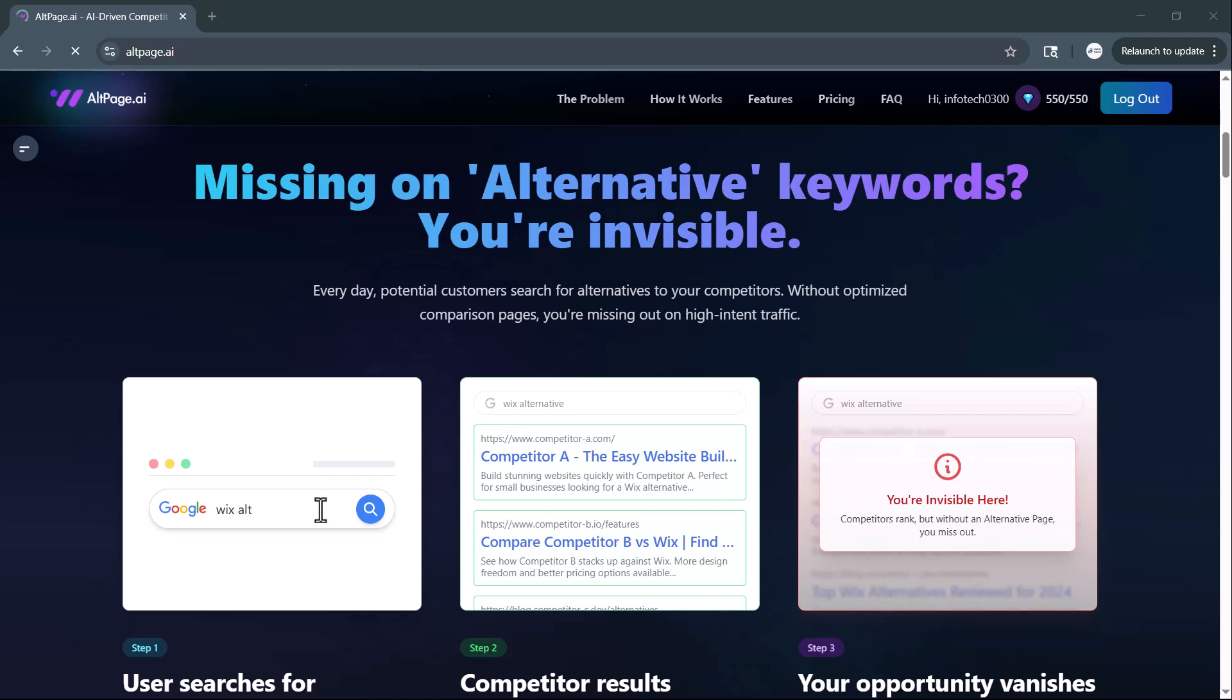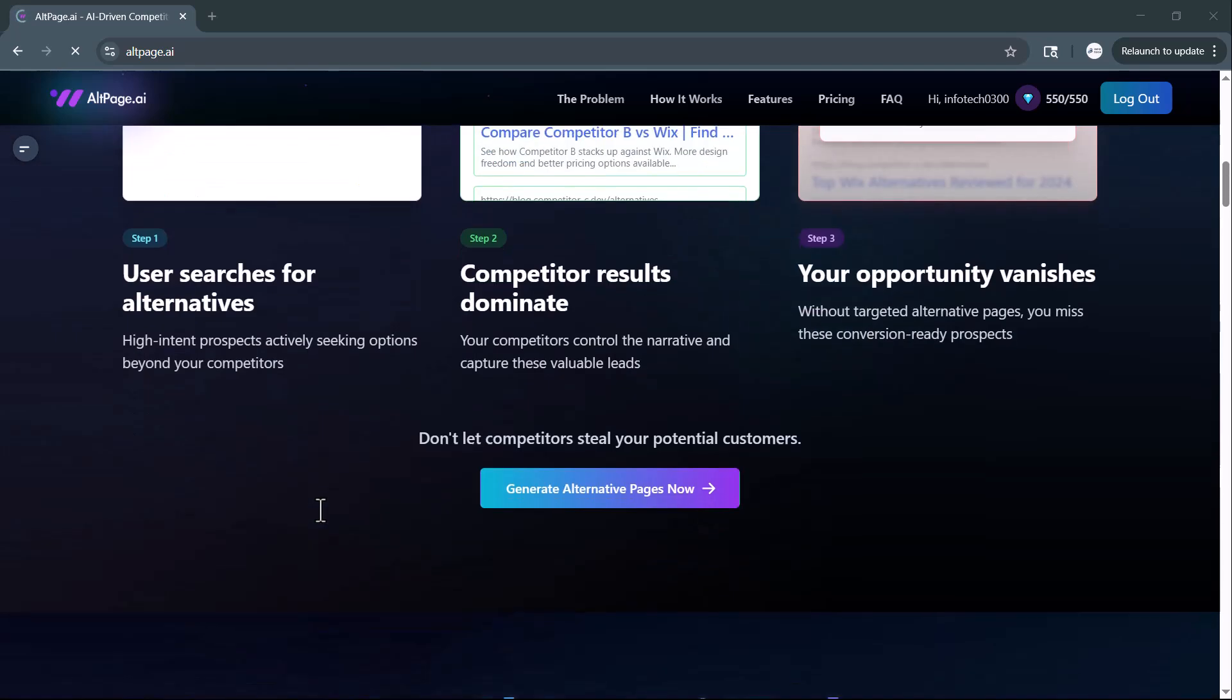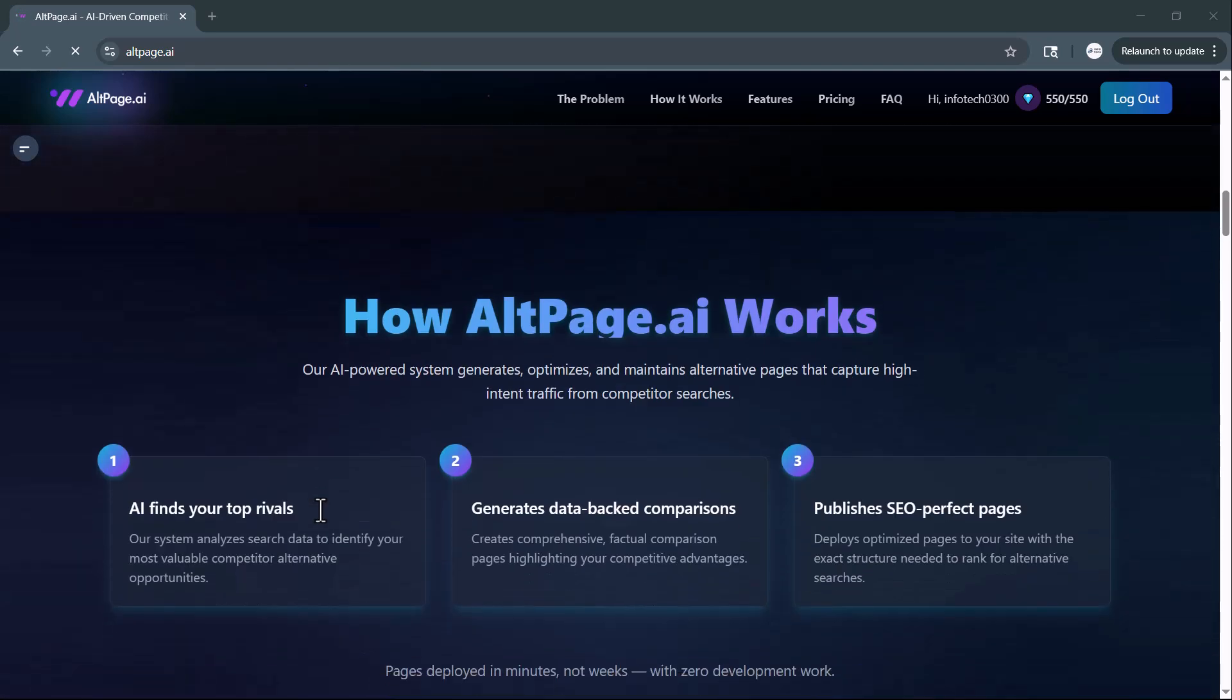this tool promises to transform how you compete online by automatically generating high-converting alternative pages that rank. Here's how it works.